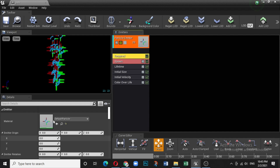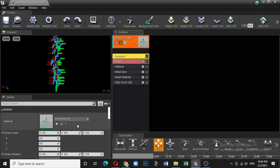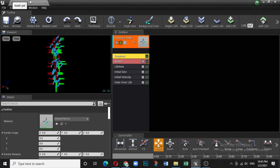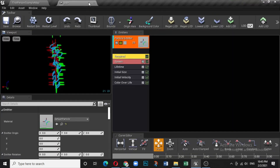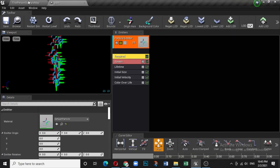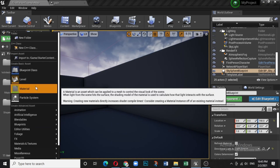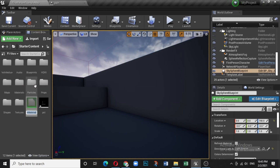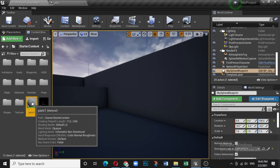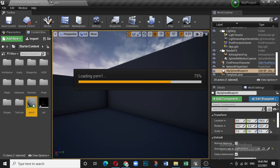Now, how can you change the material? There is something called Required — click on Required and the first thing you get is the material. You need to create a material for the particle system. Let's go back and create a material; name it 'Particle System Material 1'.